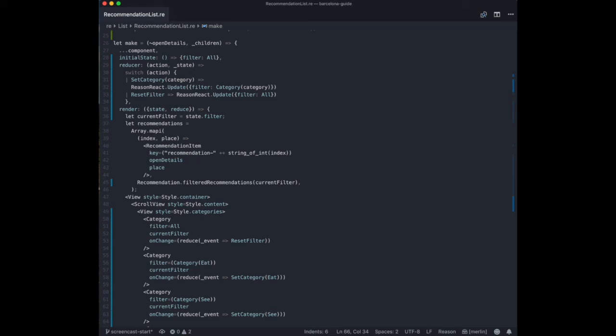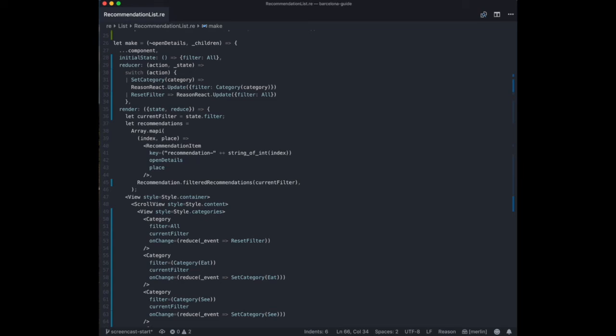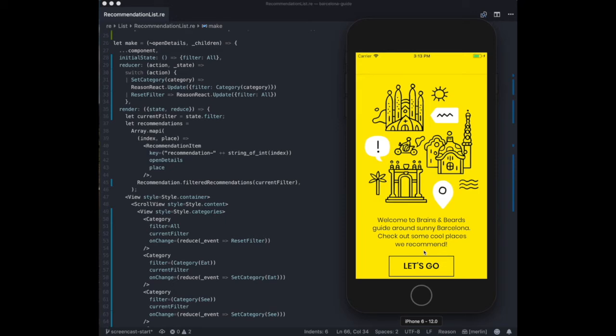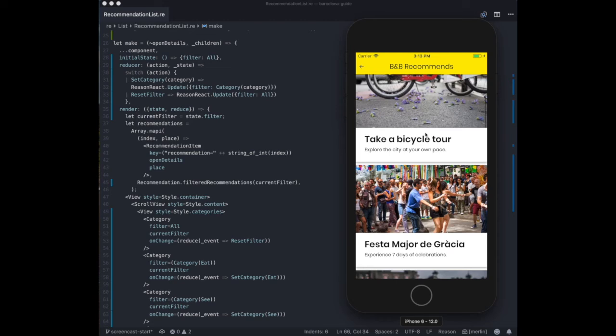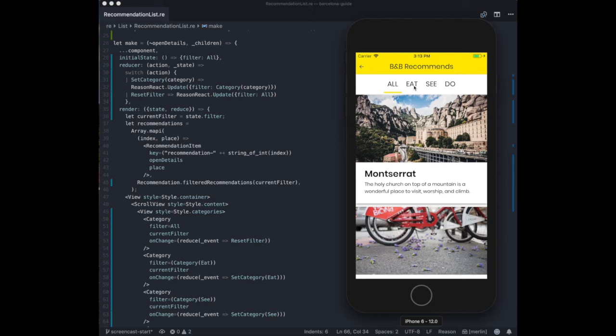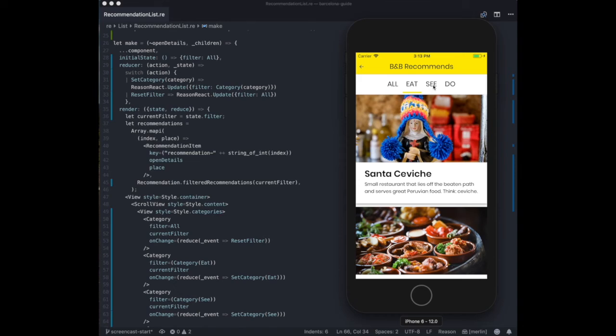So let's check how it looks in our app. We'll reload the application. And we see our categories on the top. And indeed in the beginning, we have all of them. I see restaurants, I see places to visit. But let's switch just to restaurants. Cool. This works. And places to see. We have our labyrinth torta. I think it looks good. I think it works perfectly.